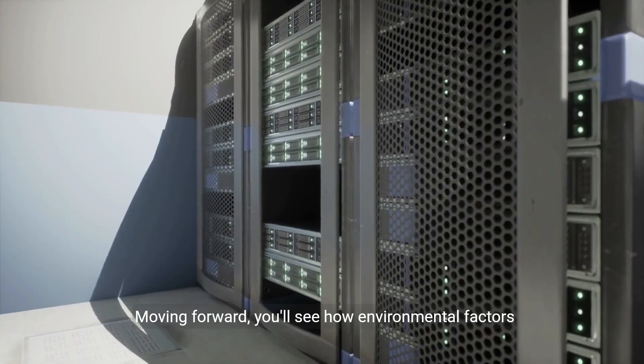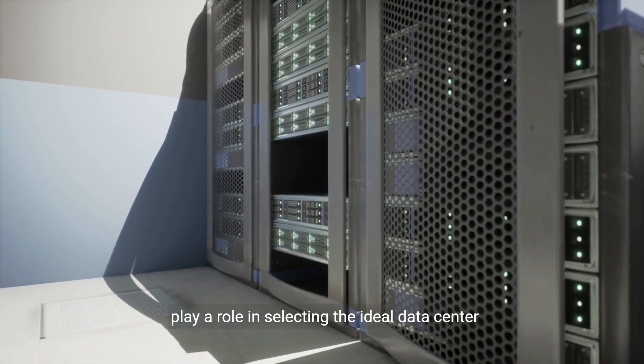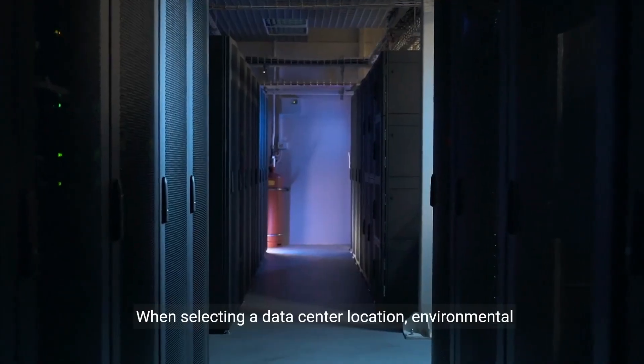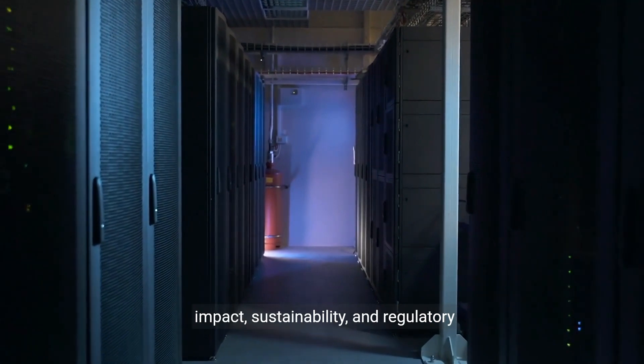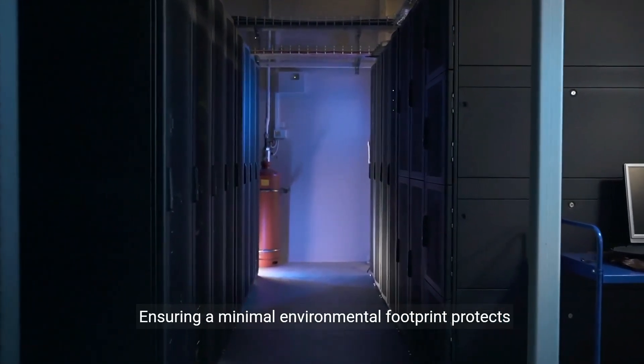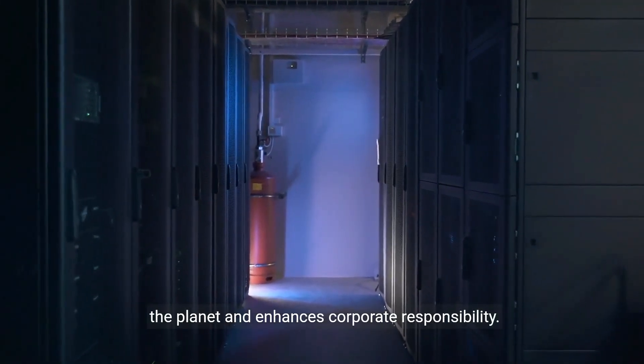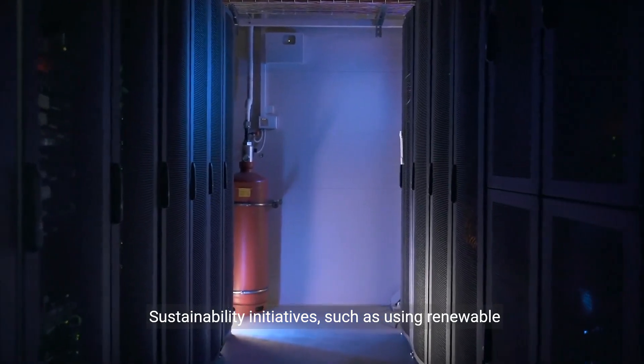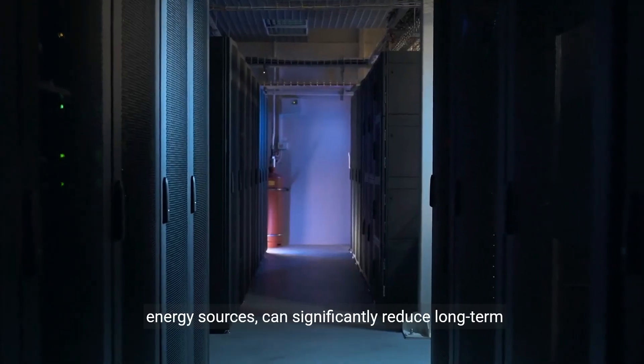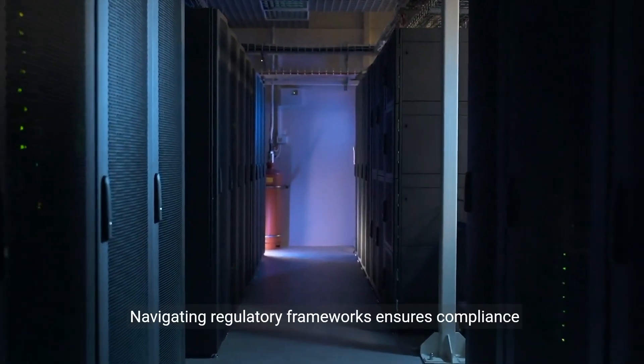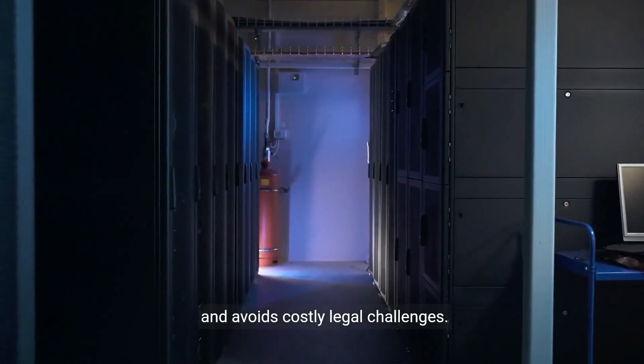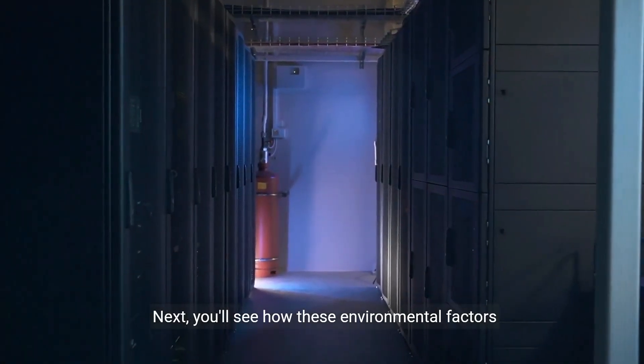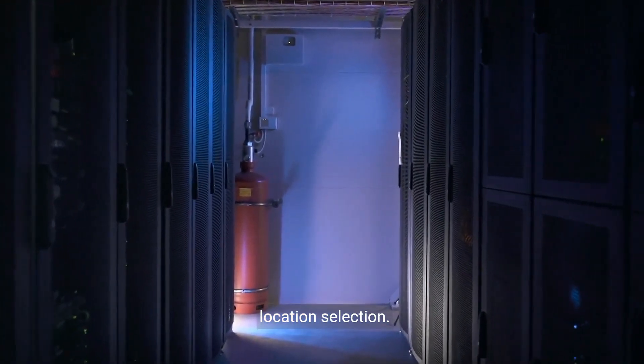Situating your data center near these resources enhances efficiency and resiliency. Moving forward, you'll see how environmental factors play a role in selecting the ideal location. Environmental impact, sustainability, and regulatory considerations are paramount. Ensuring minimal environmental footprint protects the planet and enhances corporate responsibility. Sustainability initiatives, such as using renewable energy sources, can significantly reduce long-term operational costs. Navigating regulatory frameworks ensures compliance and avoids costly legal challenges. Next, you'll see how these environmental factors integrate with other elements of data center location selection.